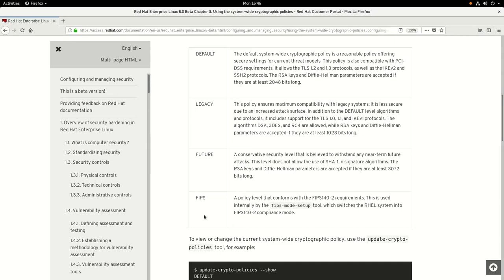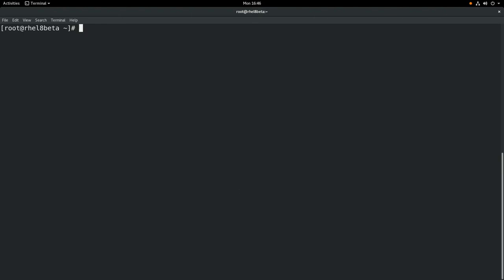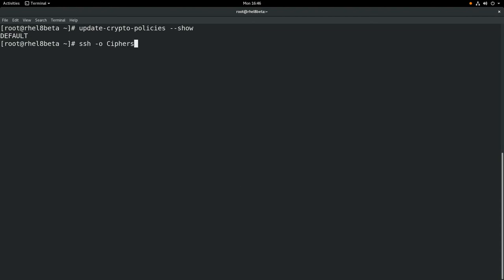You can use the new update-crypto-policies --show command to show the current policy on the system, which is default in this example. Next, we're going to run a couple of commands to show the effect these policies have on a system. In this example, we'll SSH to the server and specify an AES-256 cipher and an HMAC-SHA-1 MAC. You can see that we are able to successfully connect with those settings.